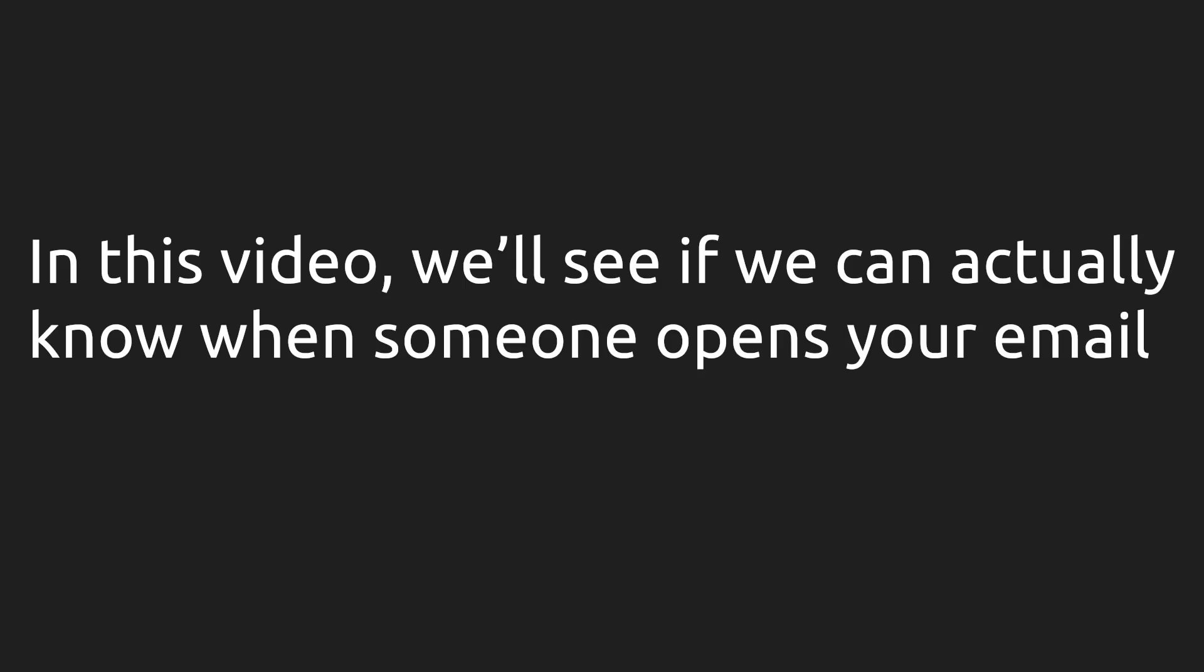So in this video, we'll see if we can actually know when someone opens your email on their end. Yes, we're going to do some little hacks to achieve this, and I thought it's interesting enough to make a video on it.